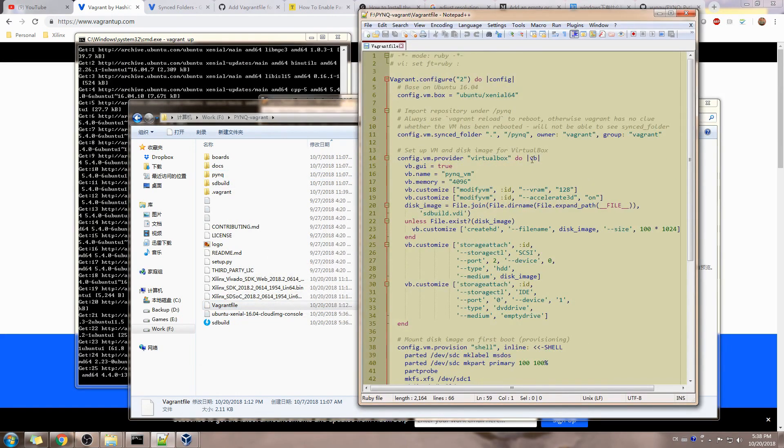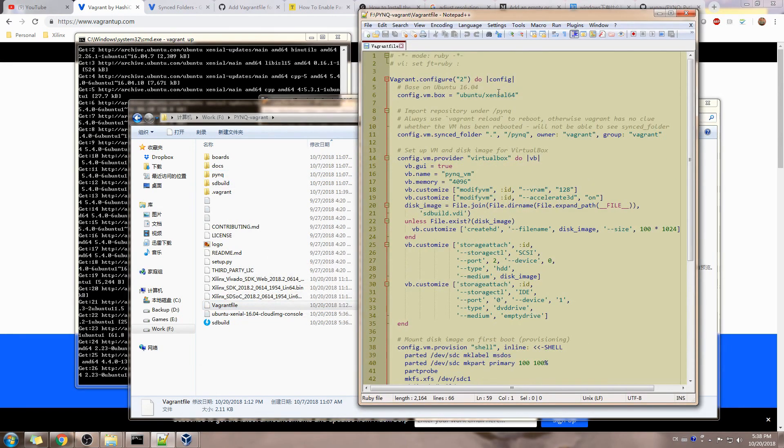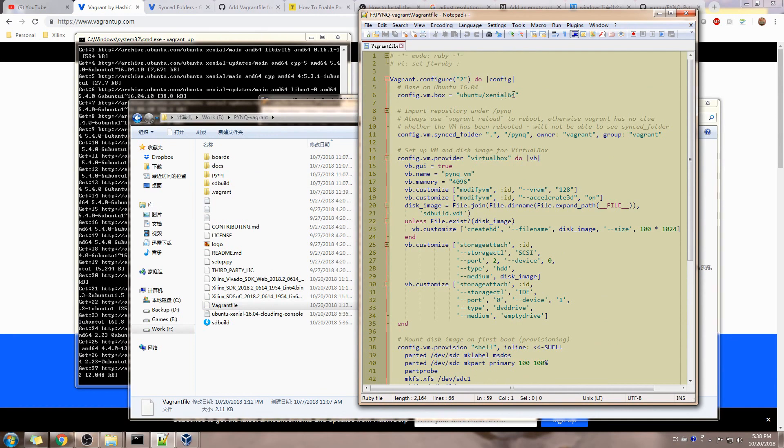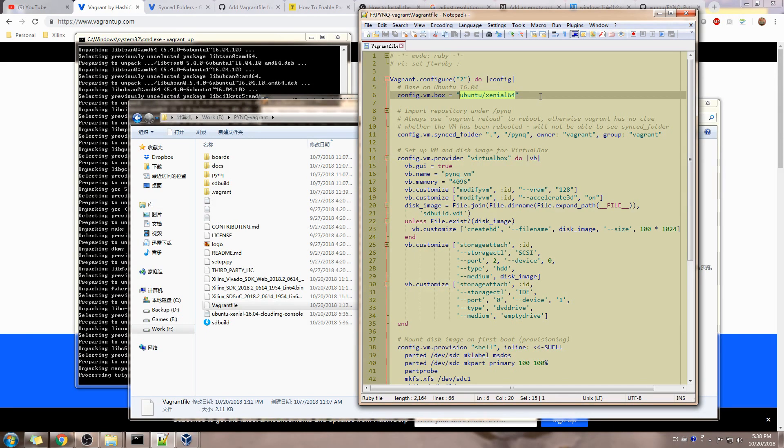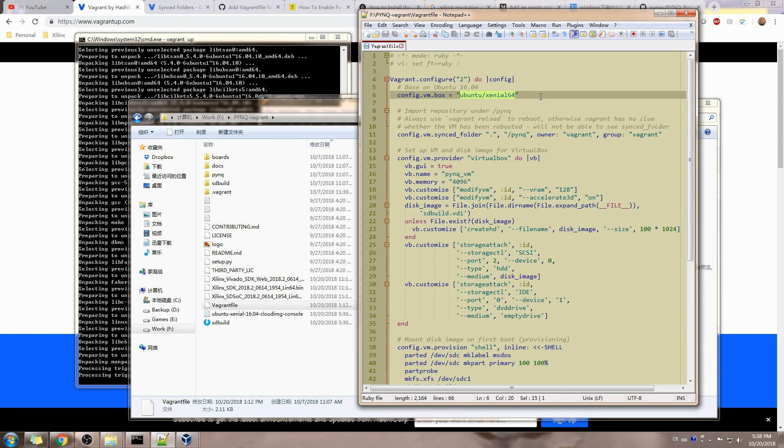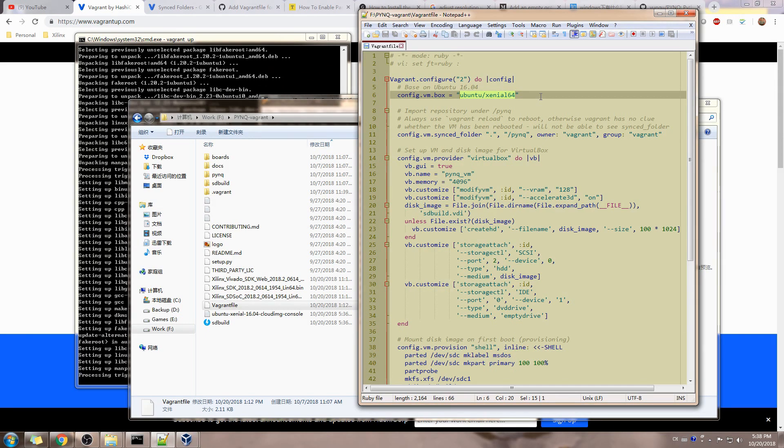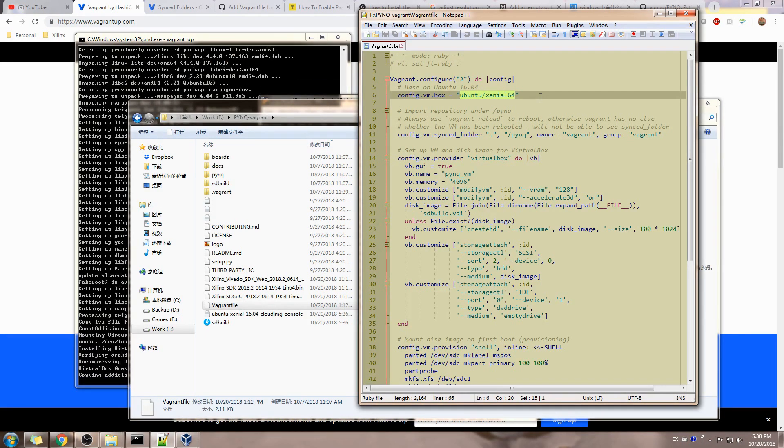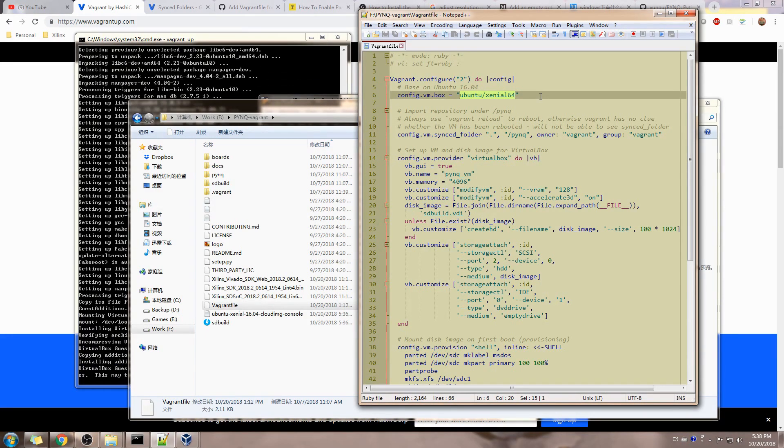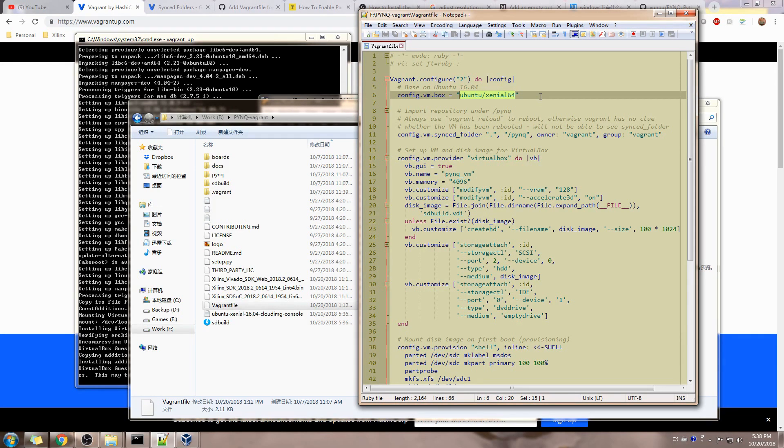So this is the Vagrant file. We're using the Ubuntu Xenial 64 official release. Some people may also want to use Ubuntu 18, but that's not tested. We're using Xilinx 2018.2 version, but in the documentation it doesn't say it's supporting Ubuntu 18. So we're just using Ubuntu 16 because it's verified.